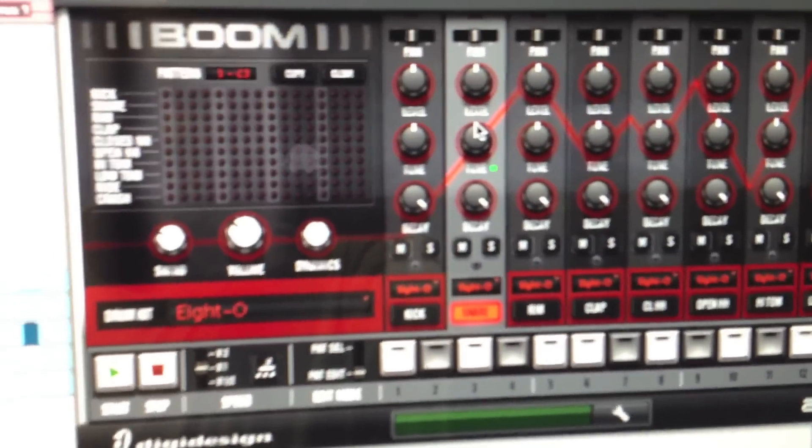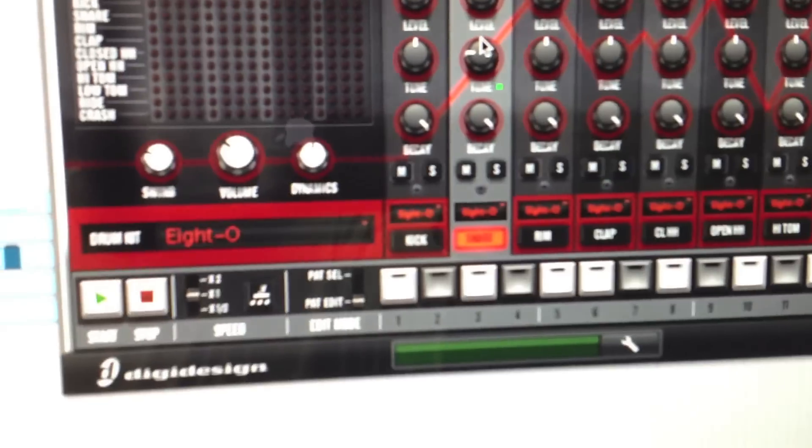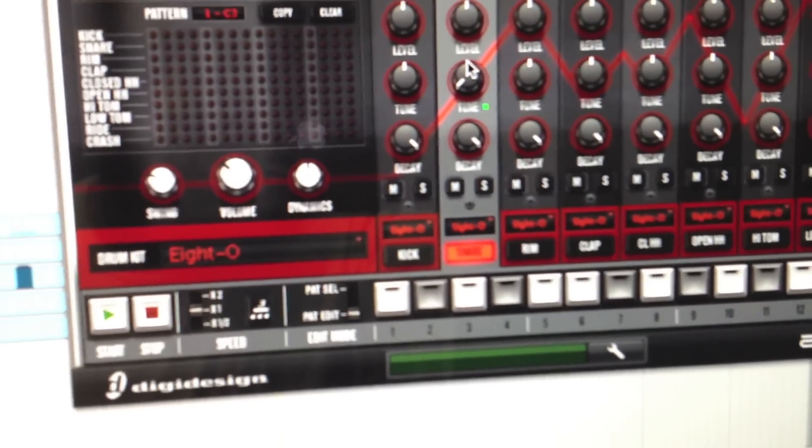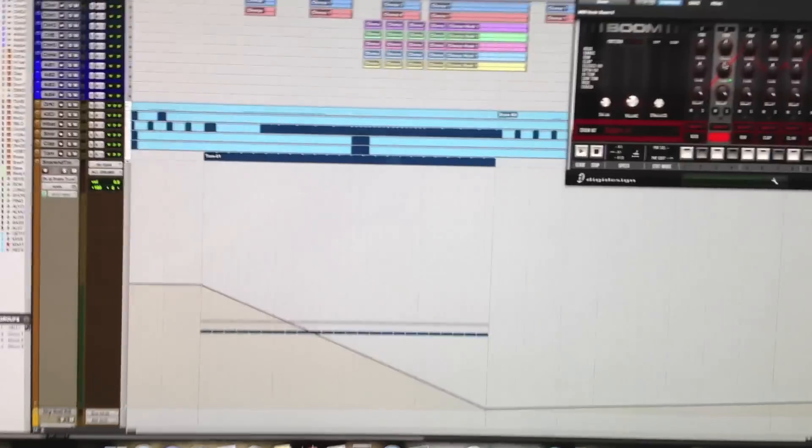Watch the knob, you see it's turning down. So basically that's all you do if you want a descending snare.